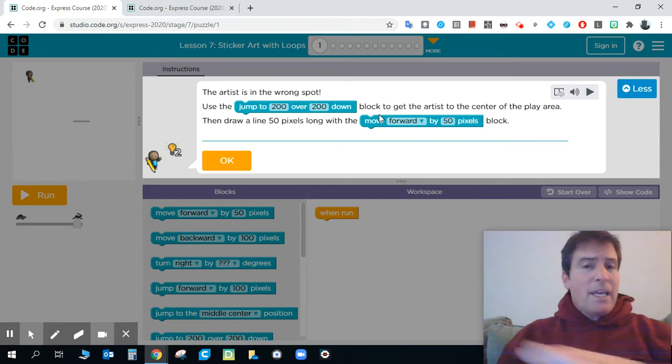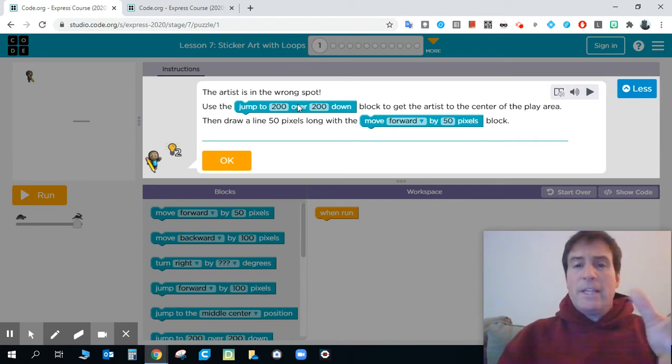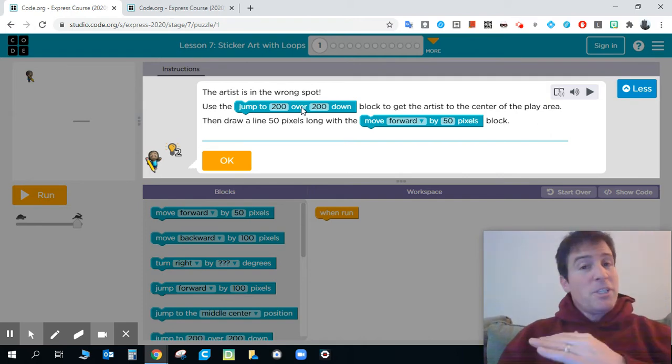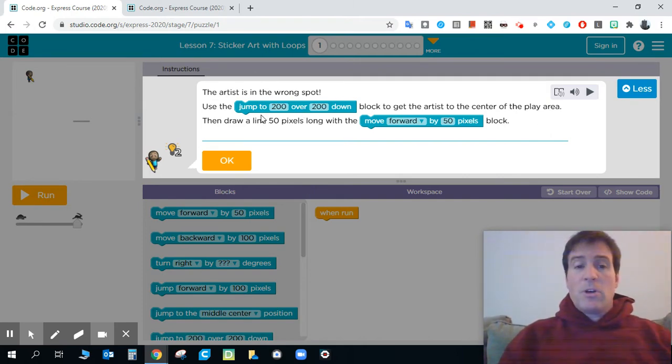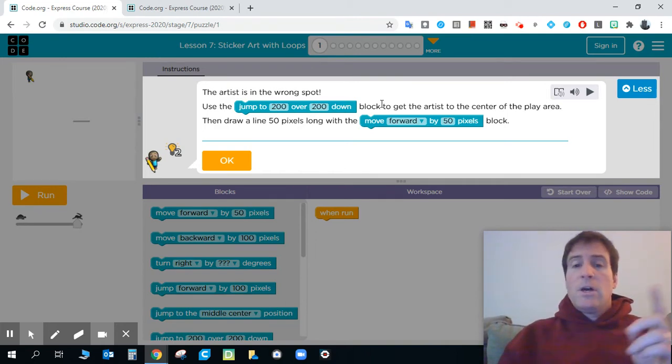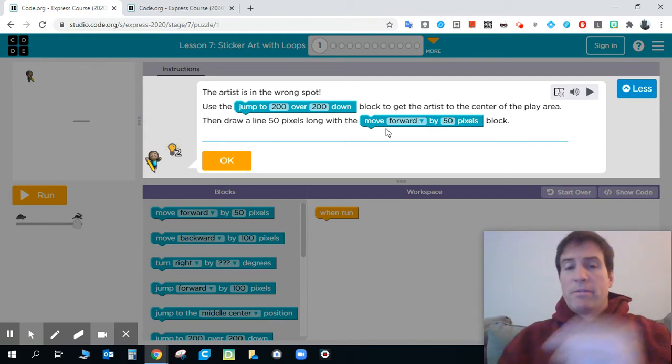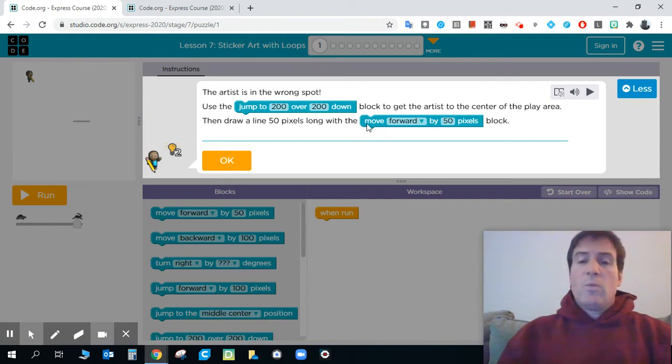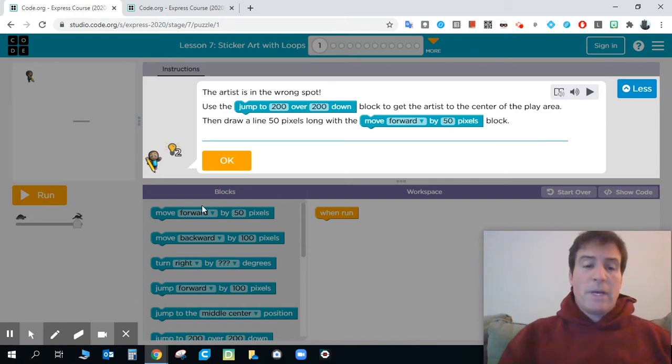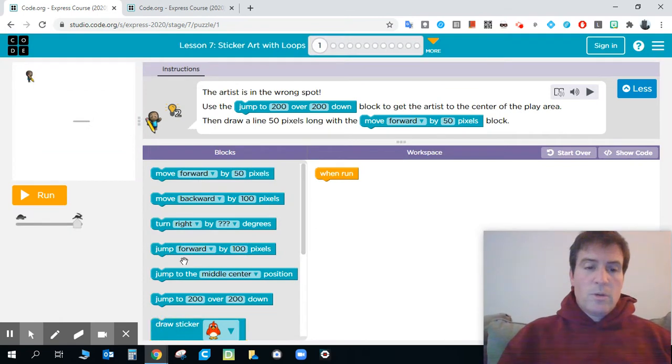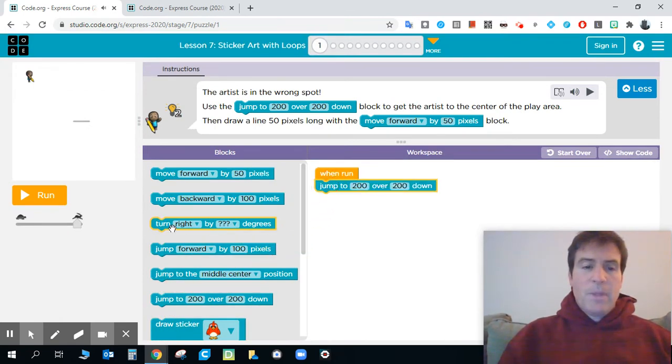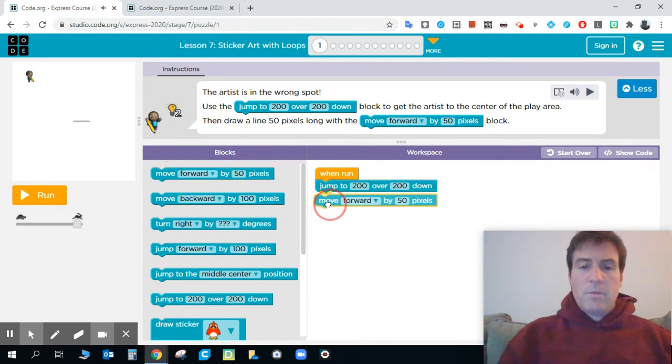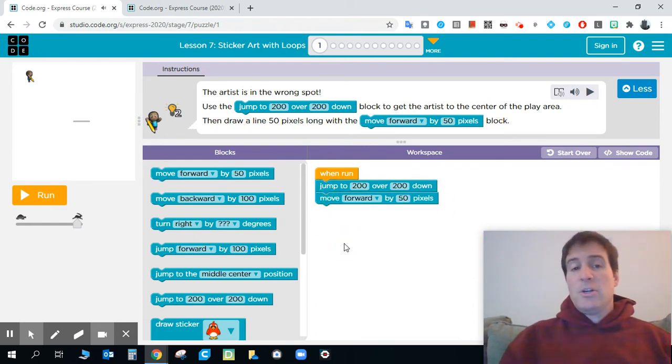One of the biggest things that I'll always say anytime we're working with code is reading the directions. It's huge. If you're reading the directions, you're going to be all right. This one said the artist is in the wrong spot. Use the jump to 200 over 200 down block to get the artist in the center of the player. Then draw a 50 pixels line with the move forward by 50 pixels block. So all we got to do is bring in a jump to 200 over 200 down and then a move forward 50 pixels. That's what they asked us to do.